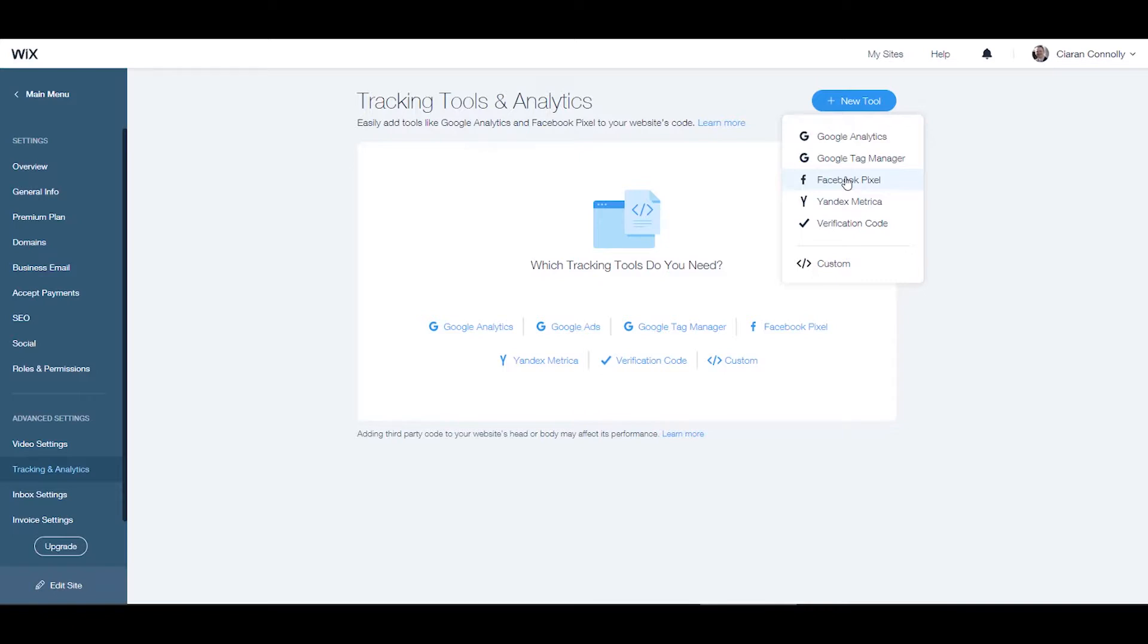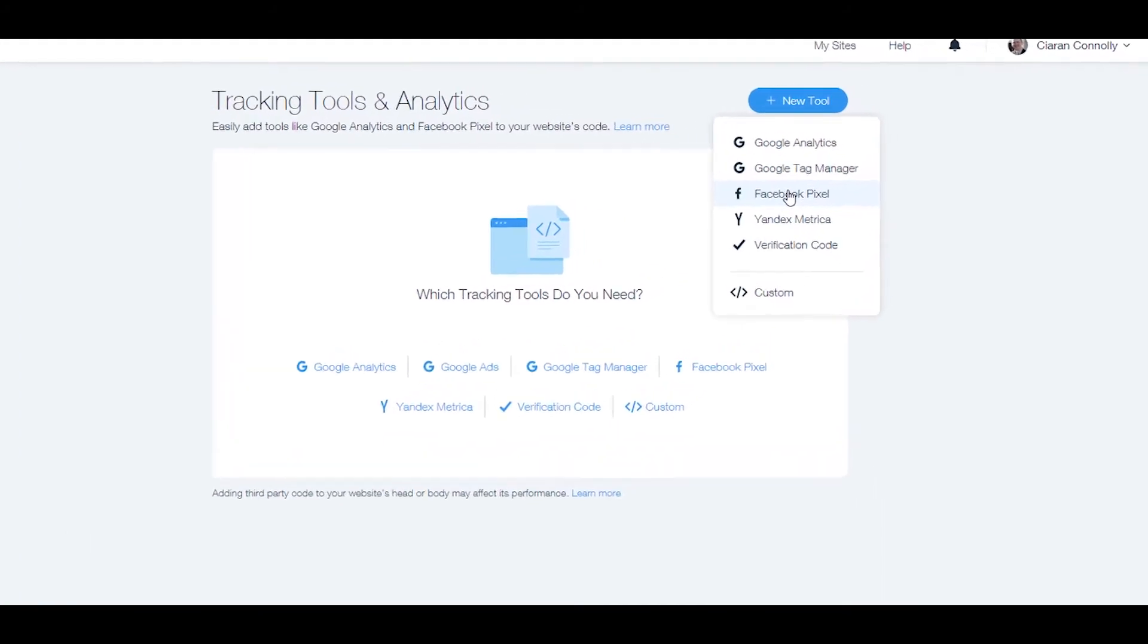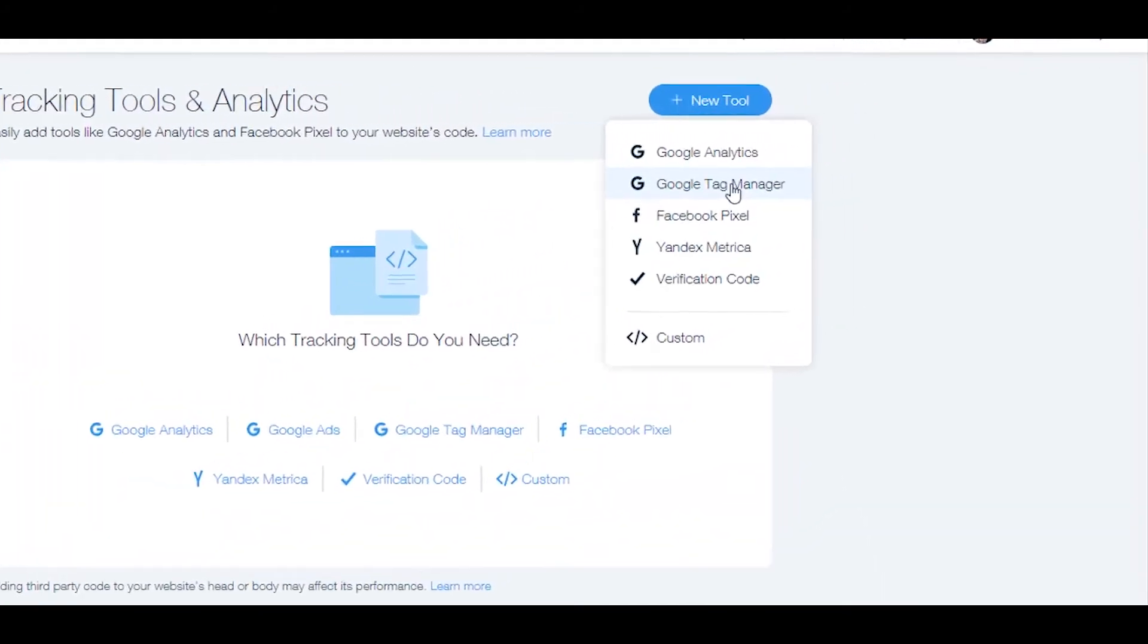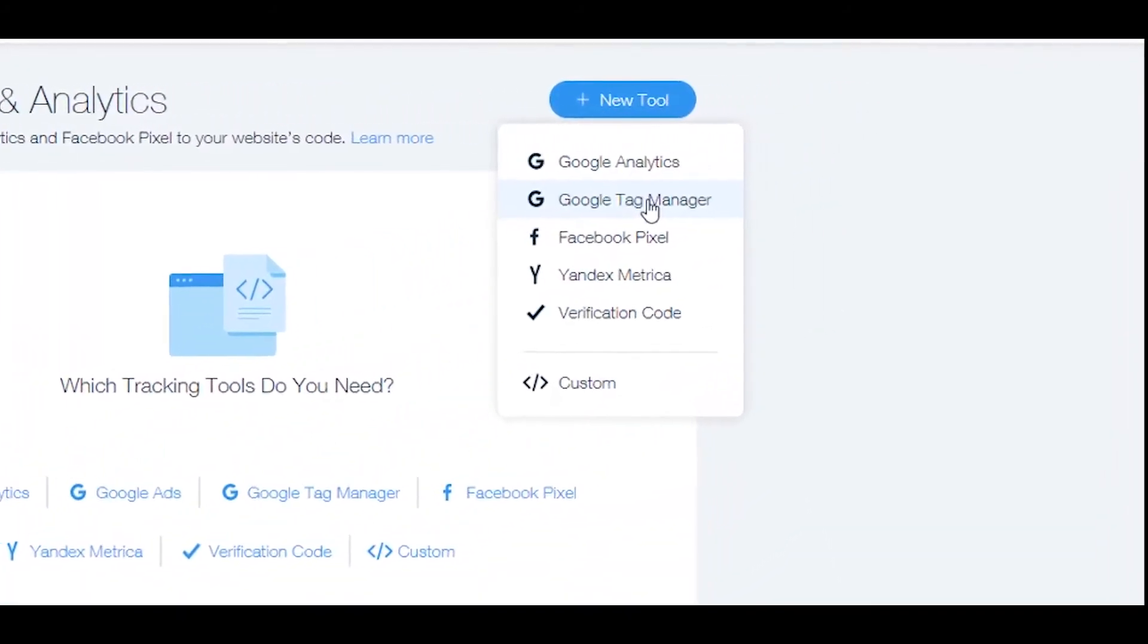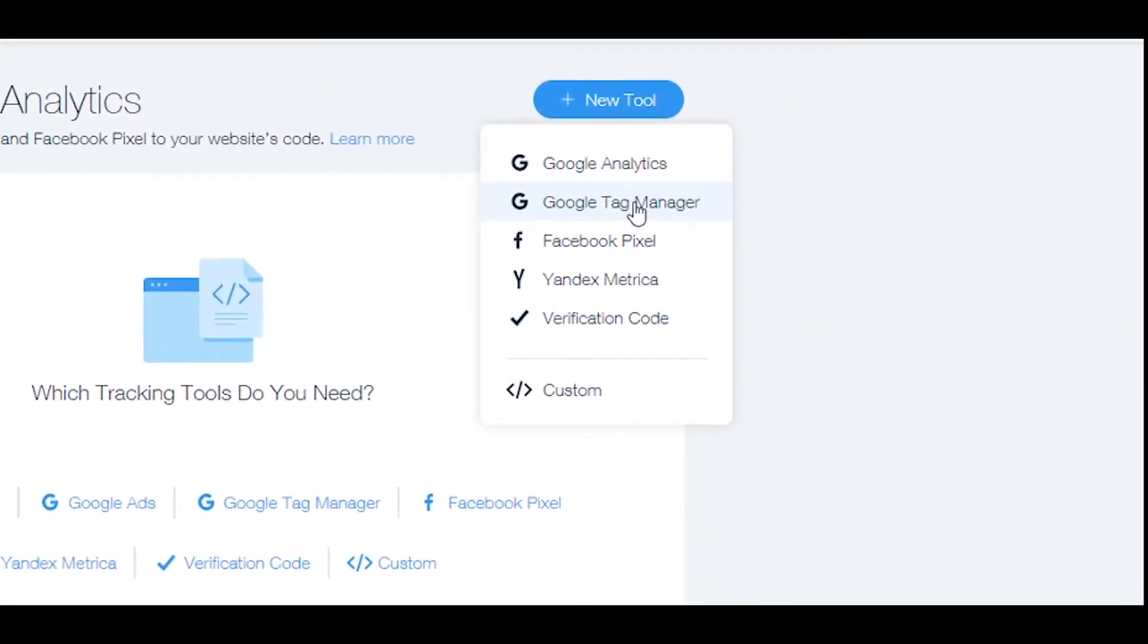If you would like to add a third-party tracking code that is not listed here or to track other events such as clicks, you can use Google Tag Manager which allows you to implement practically any third-party tracking code or pixel.